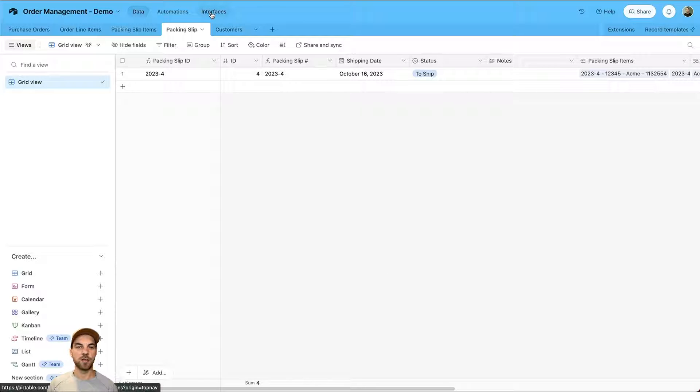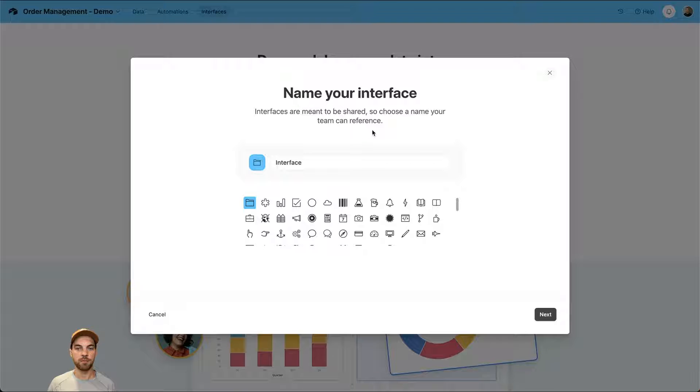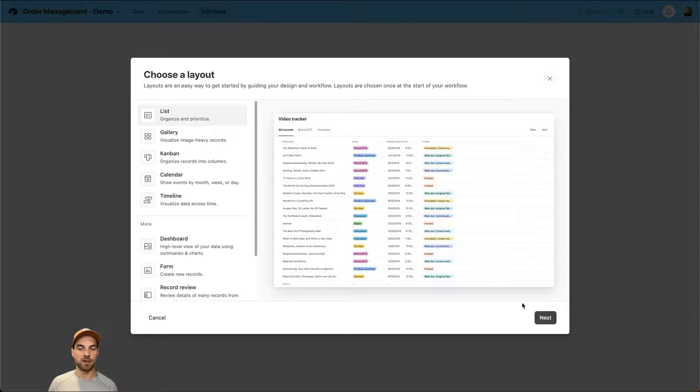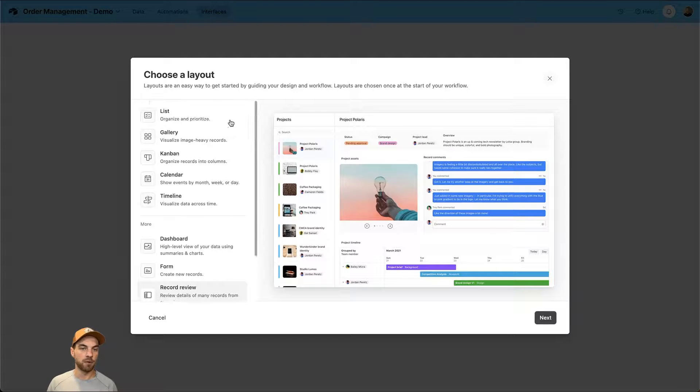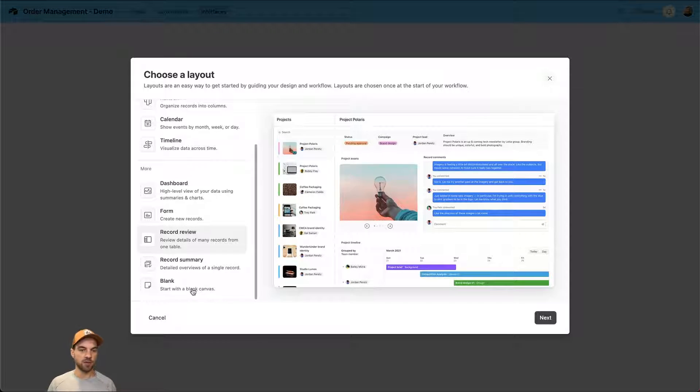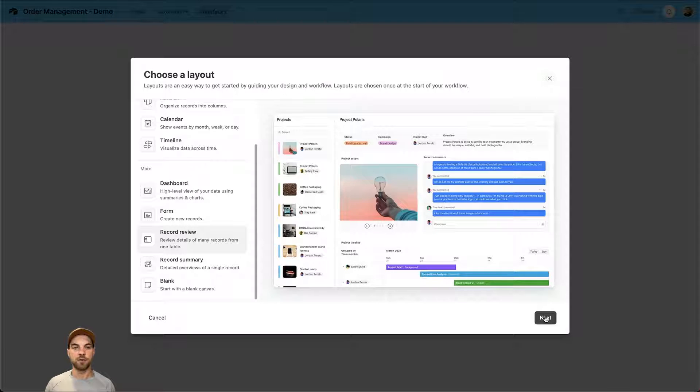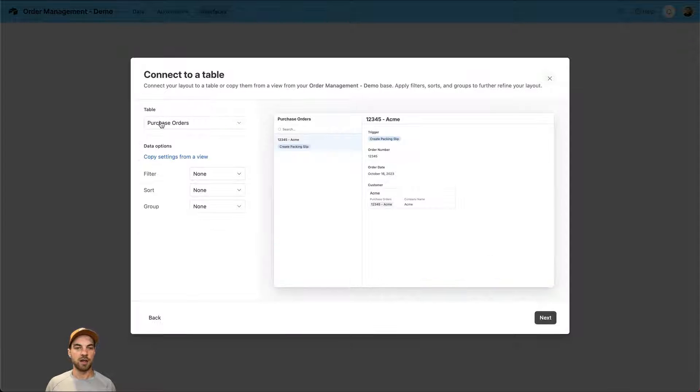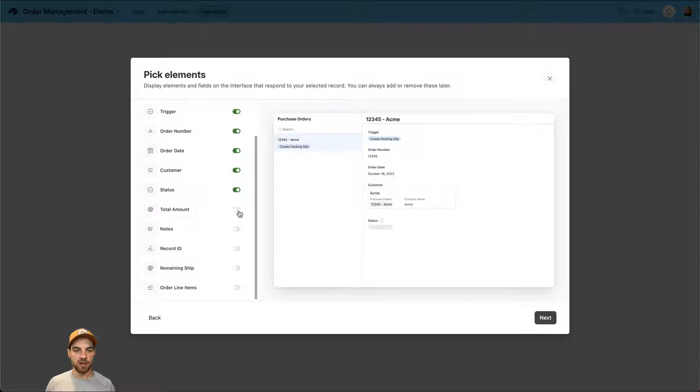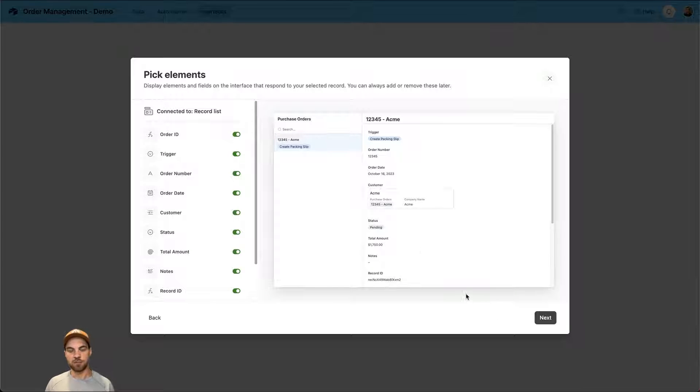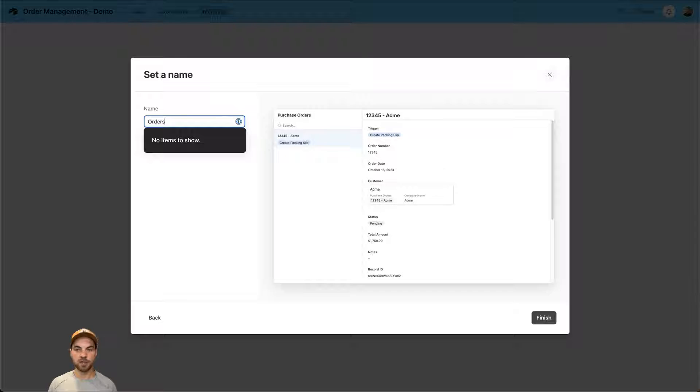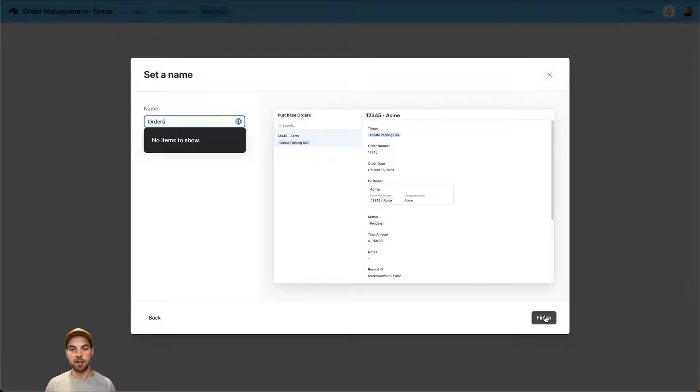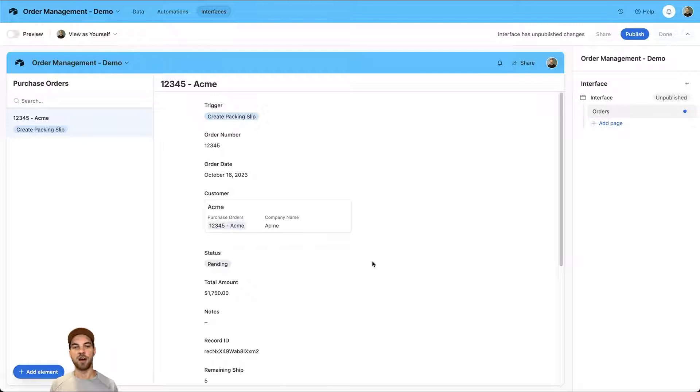I'll go up here to interfaces and select start building. We can leave this as interface or name it whatever you want. The first thing we're going to do is select the record review. There's a number of different options here and you can also start from a blank canvas. I'm going to go into record review and I want the purchase order to be the first thing that populates. I can select next and I'm just going to turn everything on for the time being. Select next, label this orders, and I will click finish.